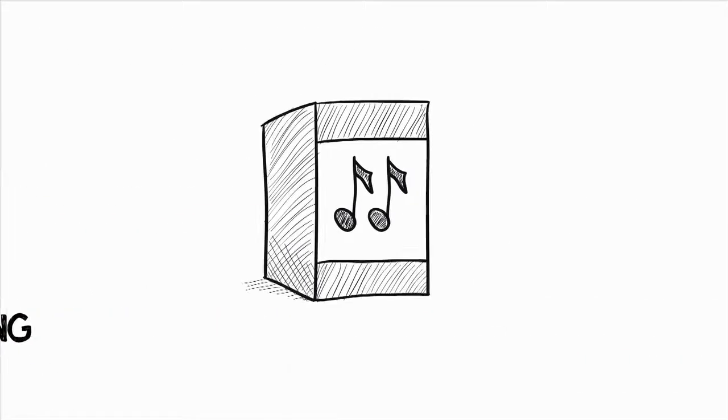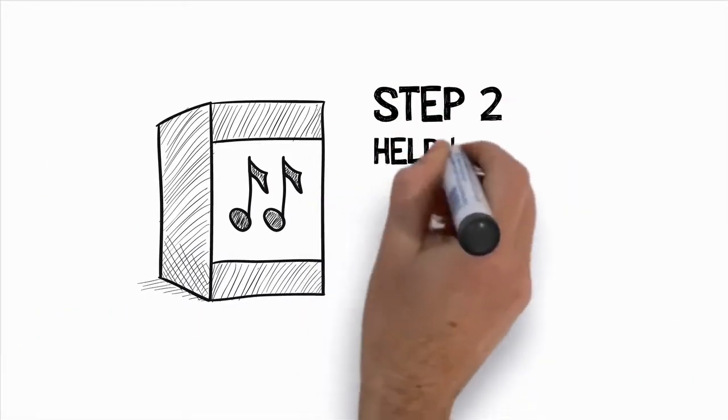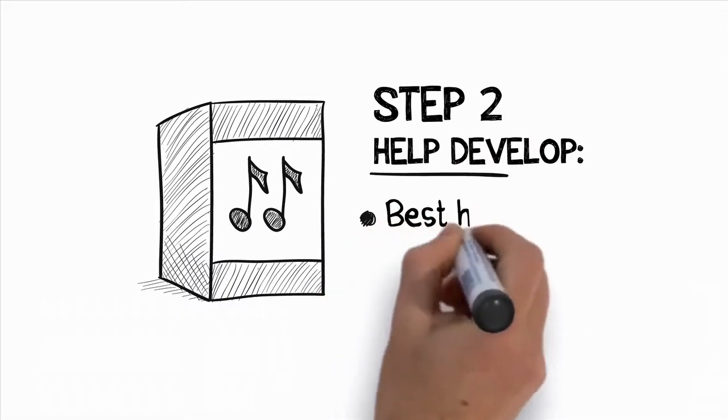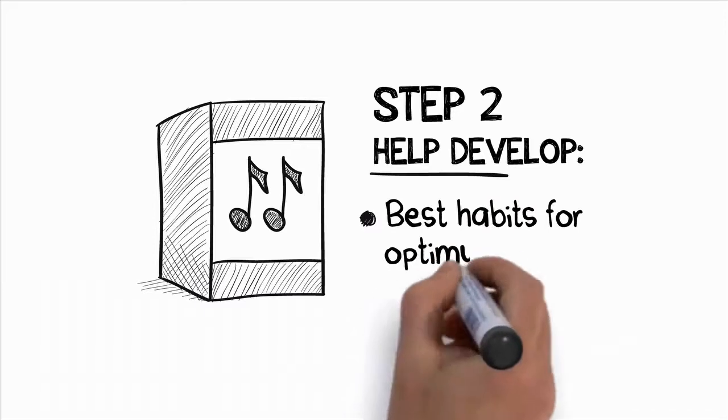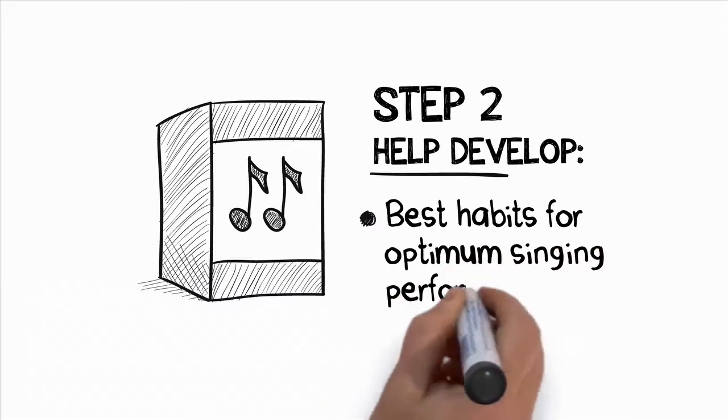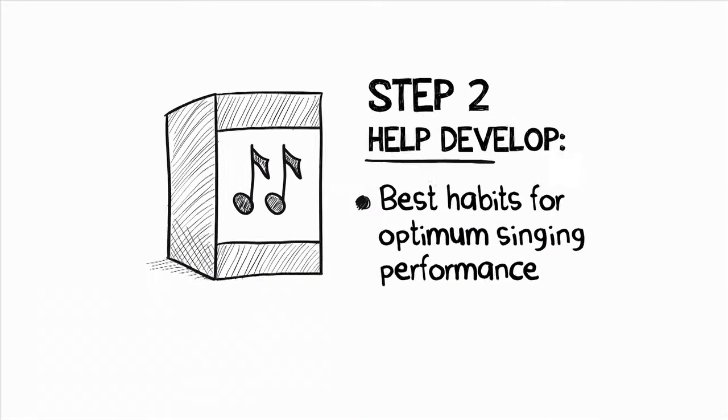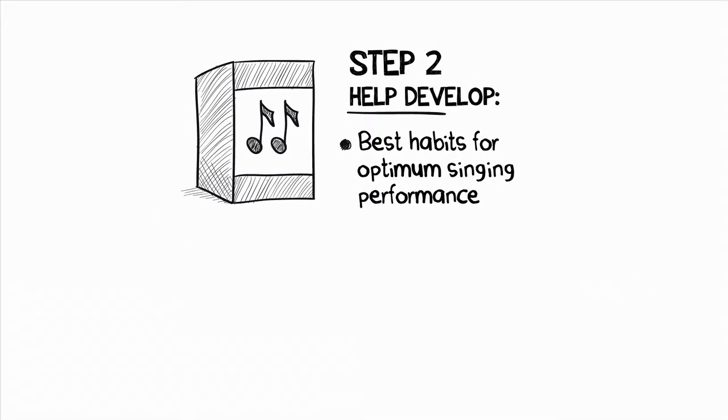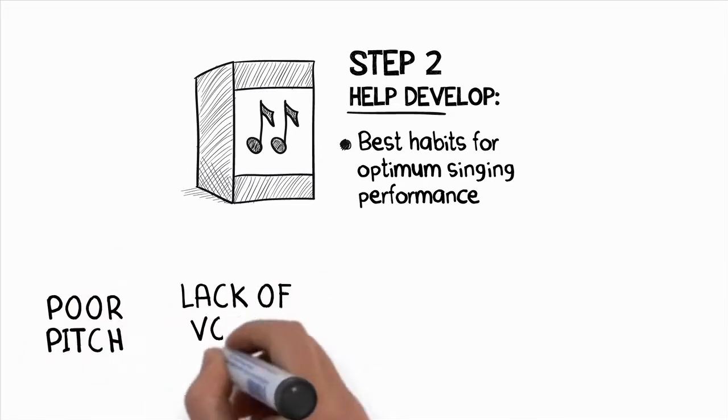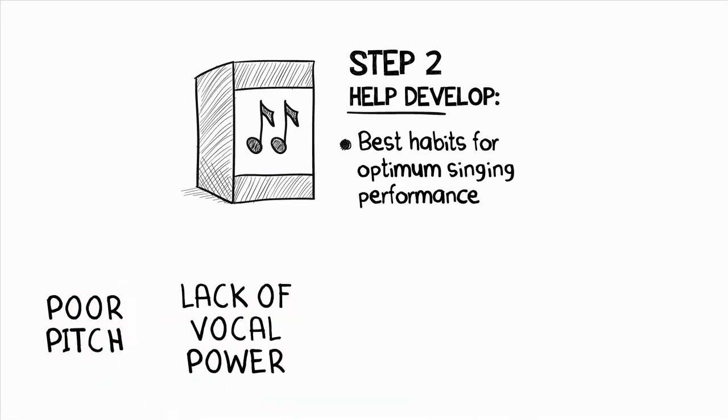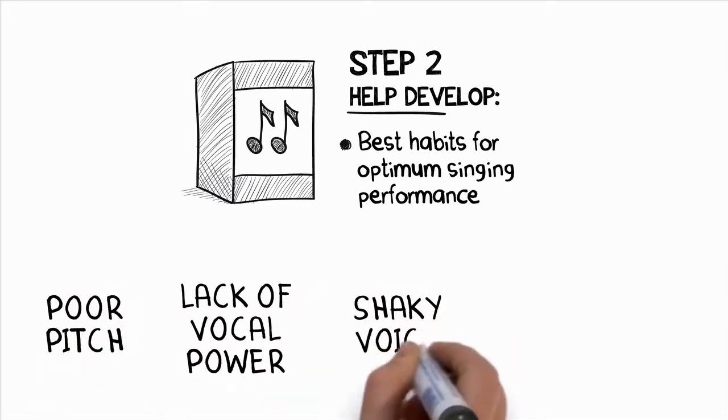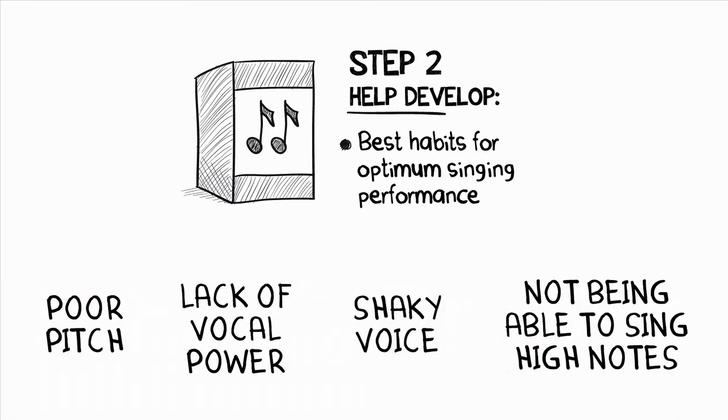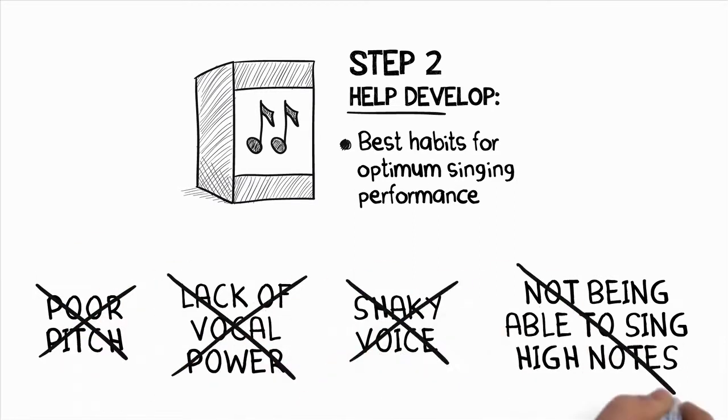Plus, you will learn my 50-20-80 principle that will start to teach you how to avoid straining when you sing. Step two is where you will learn some very important and often overlooked singing techniques that will help you to develop the best habits for optimum singing performance. A lot of the problems you may be experiencing when you sing, such as your poor pitch, lack of vocal power, having a shaky voice, and not being able to sing high notes on key, will start to be fixed in this step.